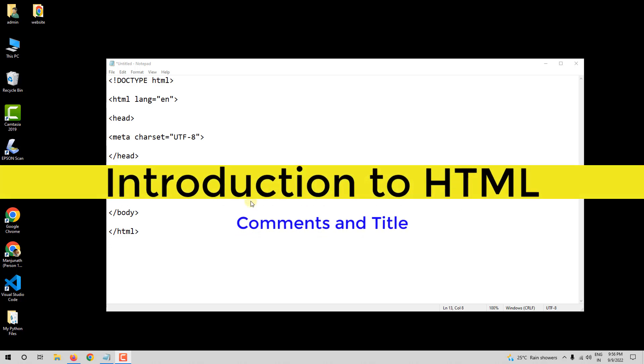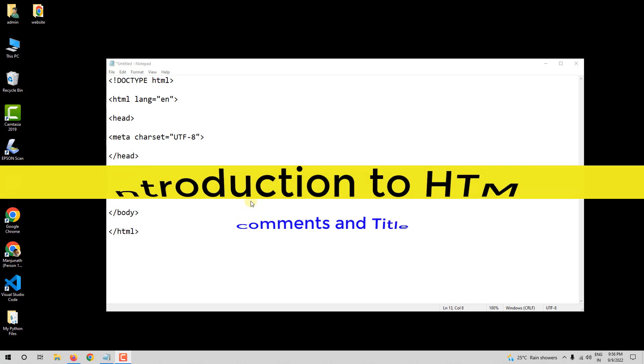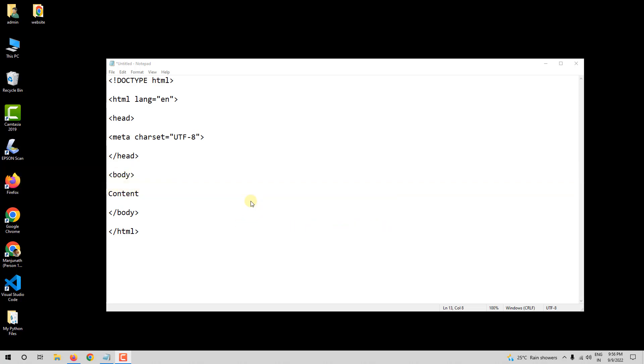Hello and welcome. In this video, we will learn to add comments and also about the title tag. Alright, so first, let us learn about the title tag.